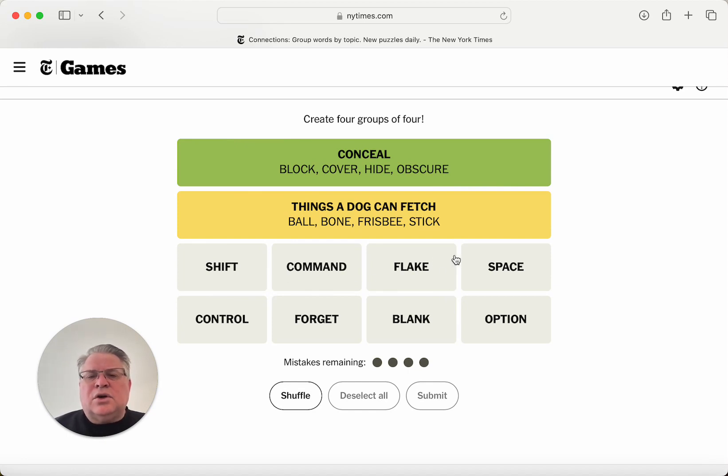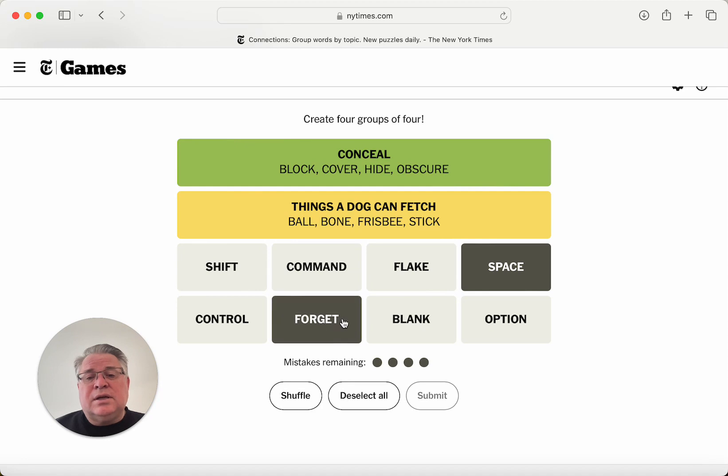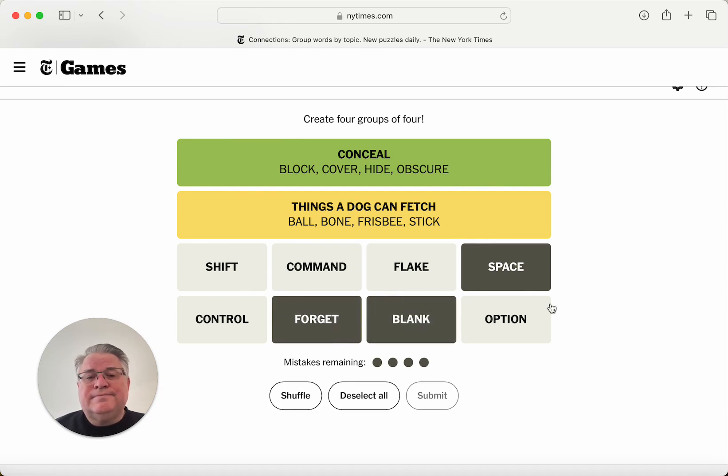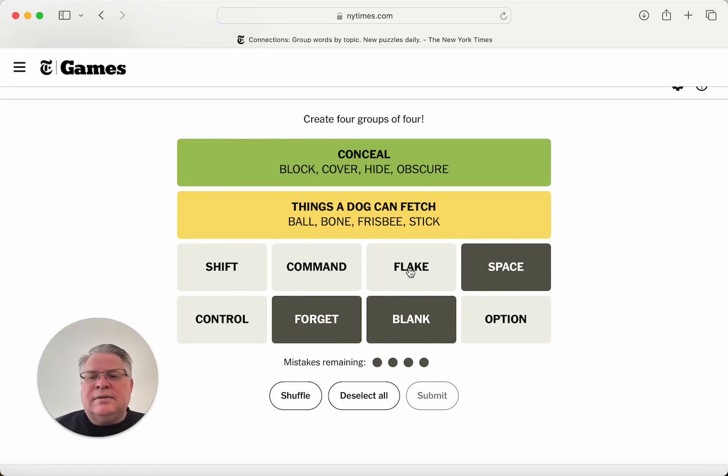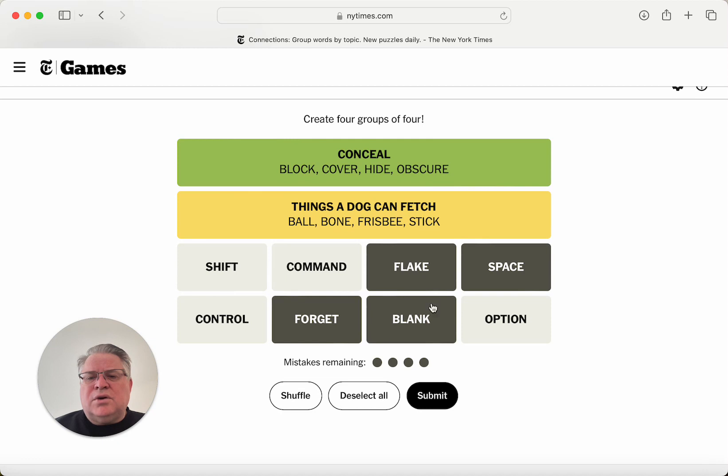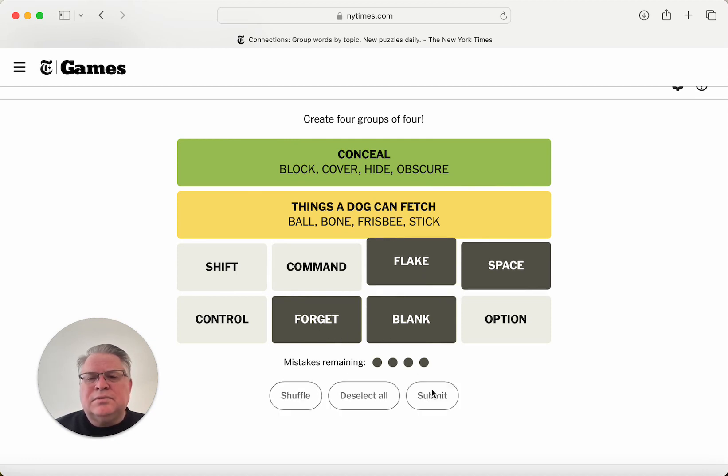Okay, so to space and forget could be the same thing. To blank. Flake. Kind of the same thing. These are all words for like to neglect something you were supposed to do.